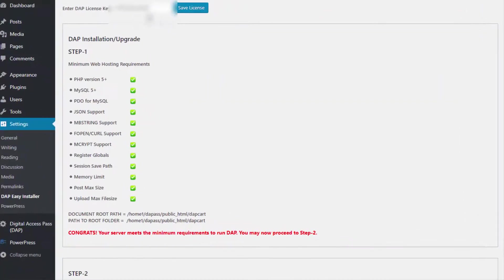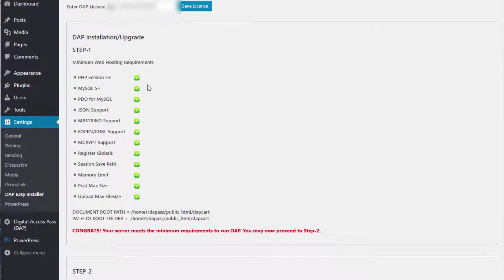After you enter your license key and save it, it's going to open up this area where you can see all the steps to complete the DAP installation or DAP upgrade. First I'll give you a quick overview of how Easy Installer works and the different steps, and then I'll walk you through each step in detail.